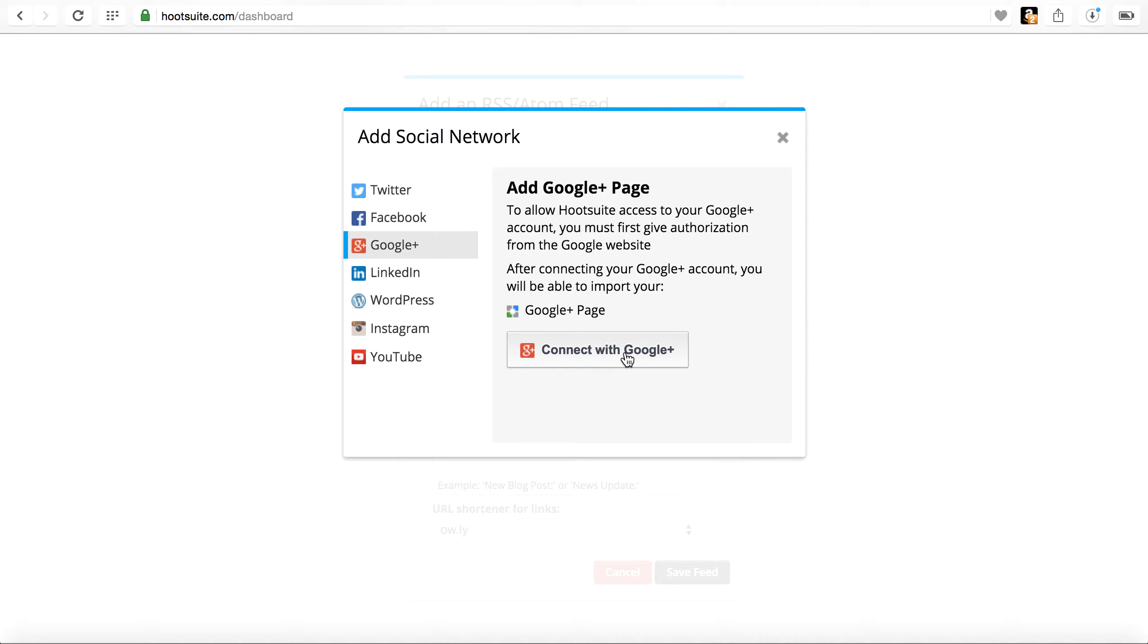I'm not going to do it again because I've already done it, but that's what you would do for each one of these social networks.